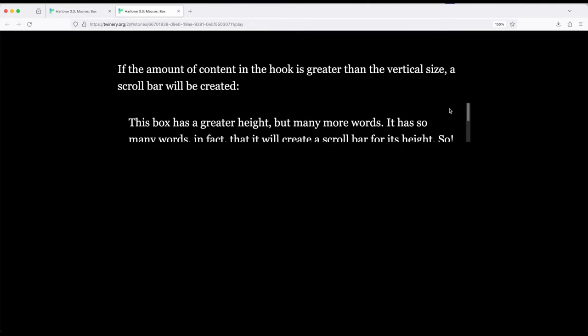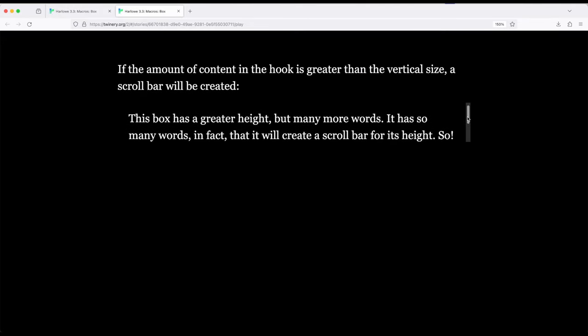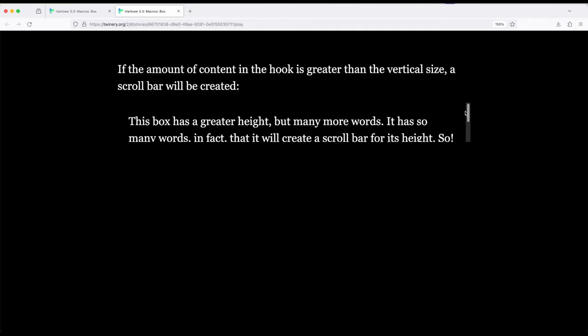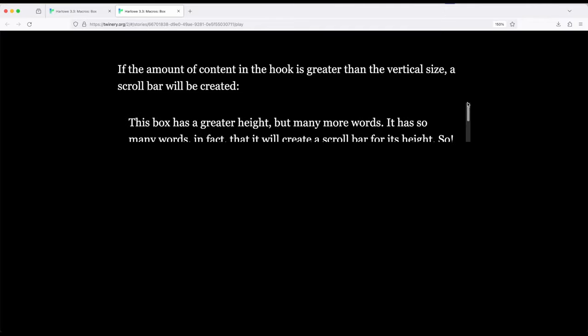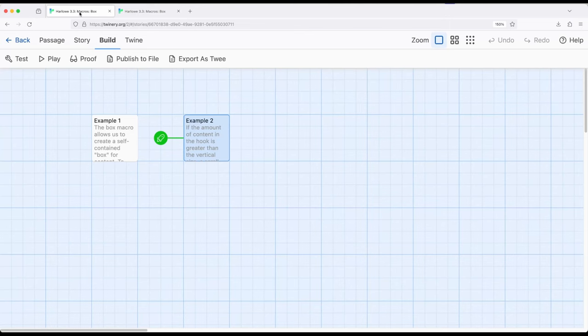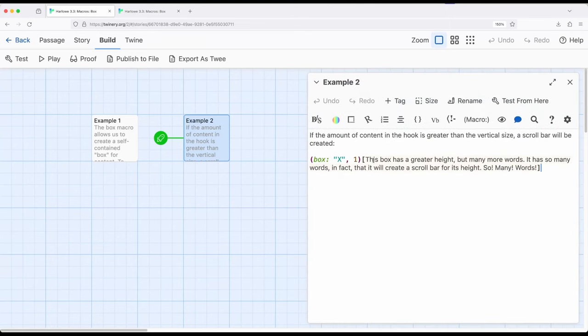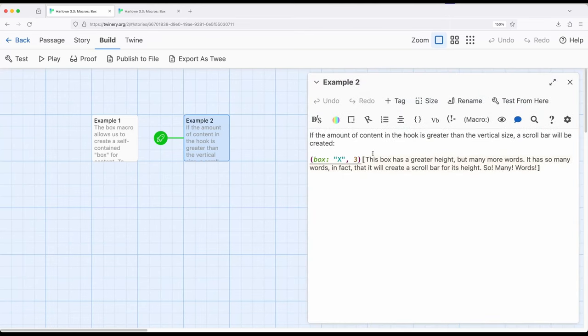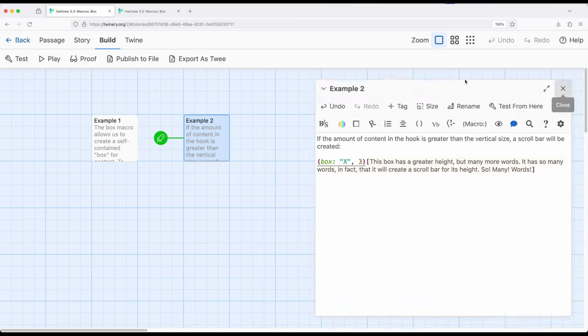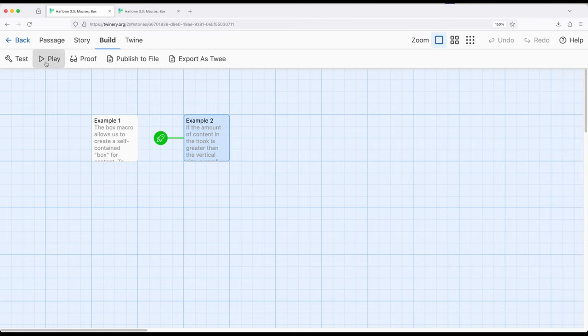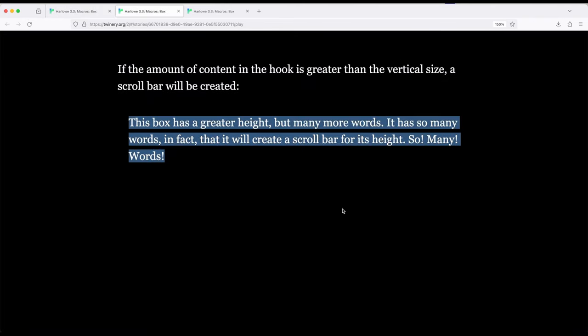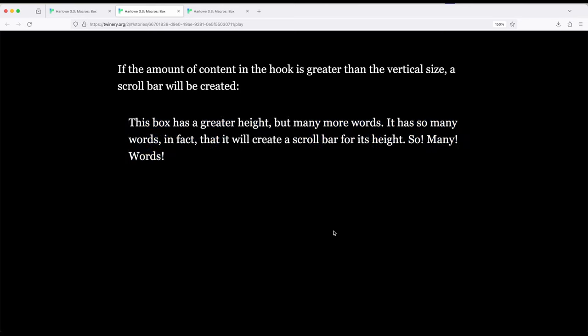So in this case, notice right here, we've got more content than can be contained, so we've got a scroll. And then notice if I come over here though and change this from one size to say three and replay it again, notice it looks fine because there's more space for the box than there is content.